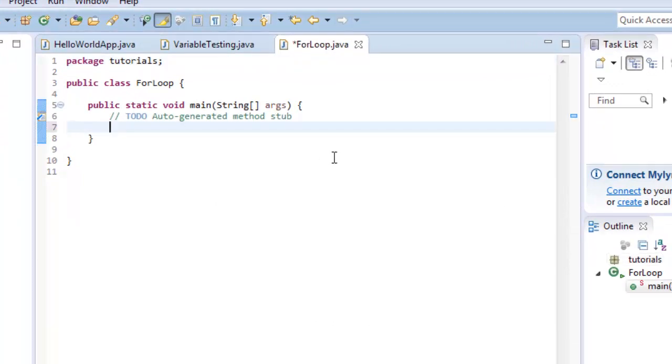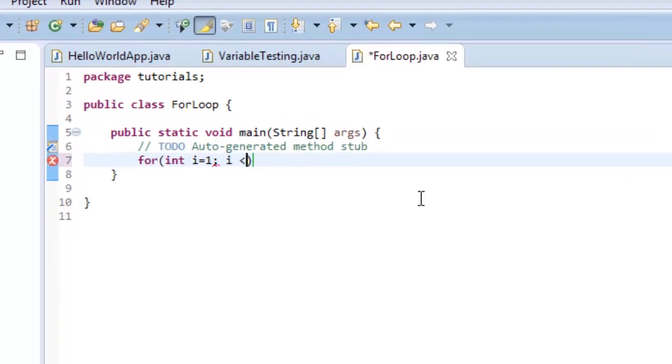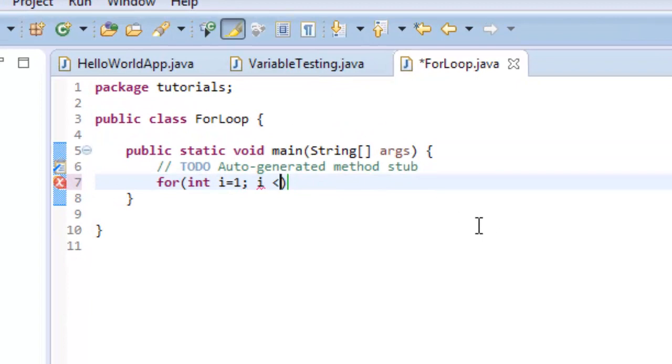So now I'm gonna go over here and write for, open parentheses, and what am I going to do? I'm gonna set integer i is equal to one, then I do a semicolon. Now I hit my second condition. Now I want to set i, I'm gonna set to less than or equal to twenty in this case, then another semicolon.